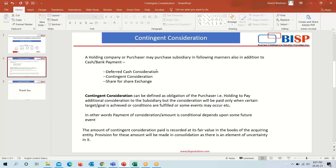For example, the subsidiary company is expected to acquire a new very large order. So the holding company or parent company may say: we will pay you the additional consideration if you achieve that big order. In other words, payment of the consideration amount is conditional — it depends upon a future event. If they acquire that big order, the additional consideration will be paid to them.